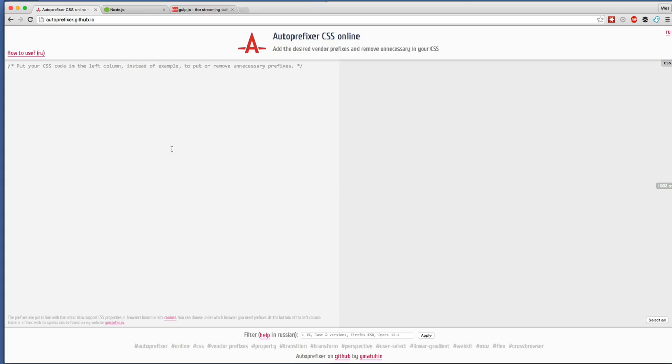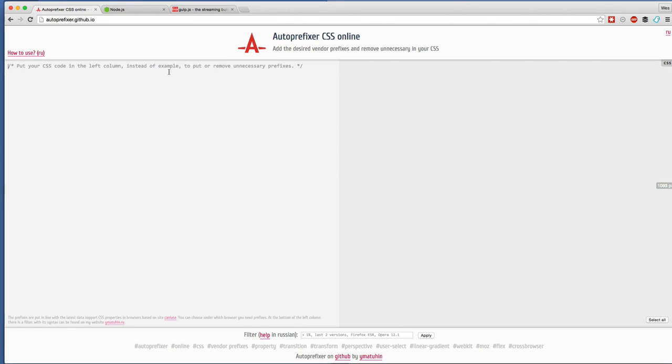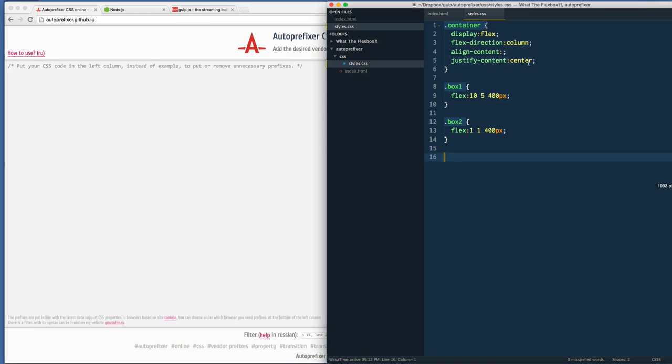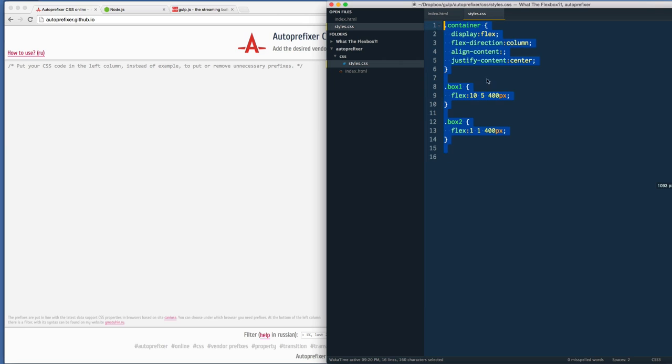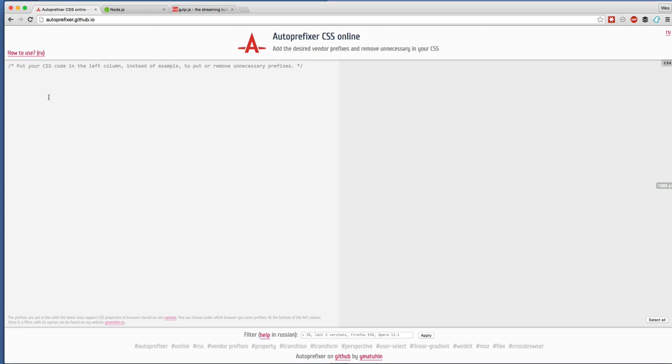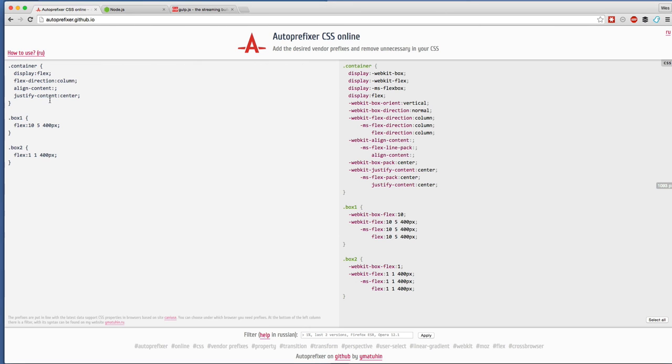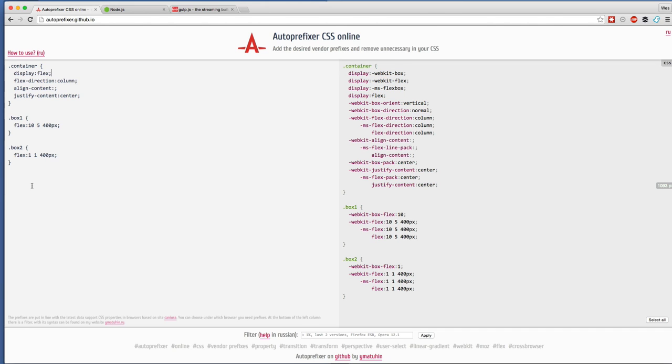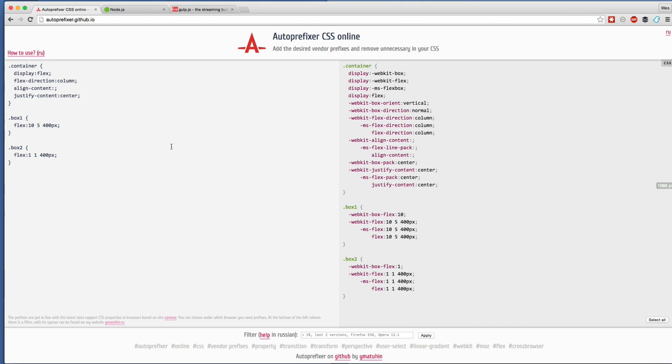Never fear, we have this thing called autoprefixer - you may have heard of it before. What autoprefixer does is it just takes your code. The idea is that we write our code with the latest and cleanest flexbox spec. I've got some of the code we did here in one of the other ones, I'm going to paste it in.